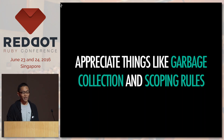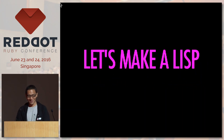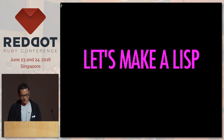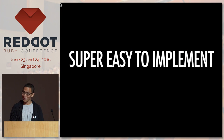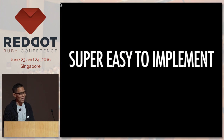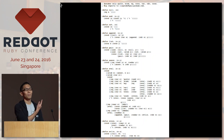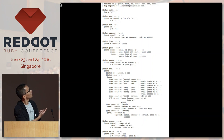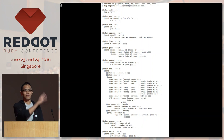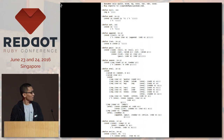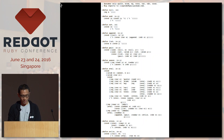The language we're going to implement is Lisp. Why? Because it's super easy to implement — you can actually implement this in a single page of code, right here. Believe me, it's just a single page of code.